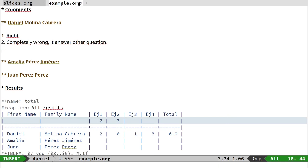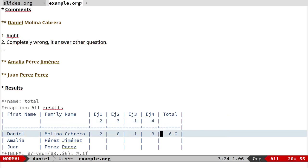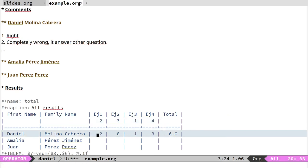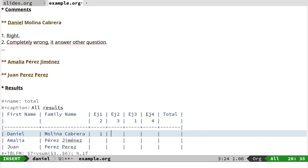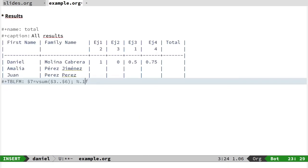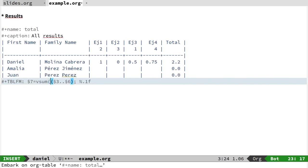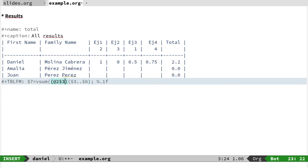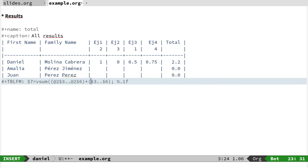In that case, the first one is two points, the second three points, the third one is one point, and the last one four points. In that way, I like to put one if it's completely right, zero if it's completely wrong, or maybe some intermediate values. Of course, I have to change the qualification formula. It's very simple—I only have to multiply the values of the second line.